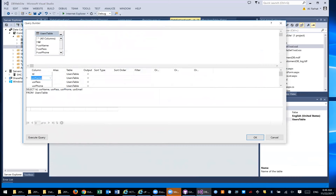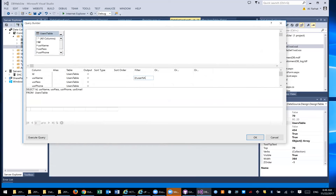We want to run a query and pass a parameter to it — that means we want to pass a value to it. The field I want to query the user by is called username. In the filter, I say username equal @username. When you say @, we're actually passing a parameter. If you click OK and hit Enter, your SELECT statement changes. It now says SELECT all these fields WHERE username equals the value you're going to pass.